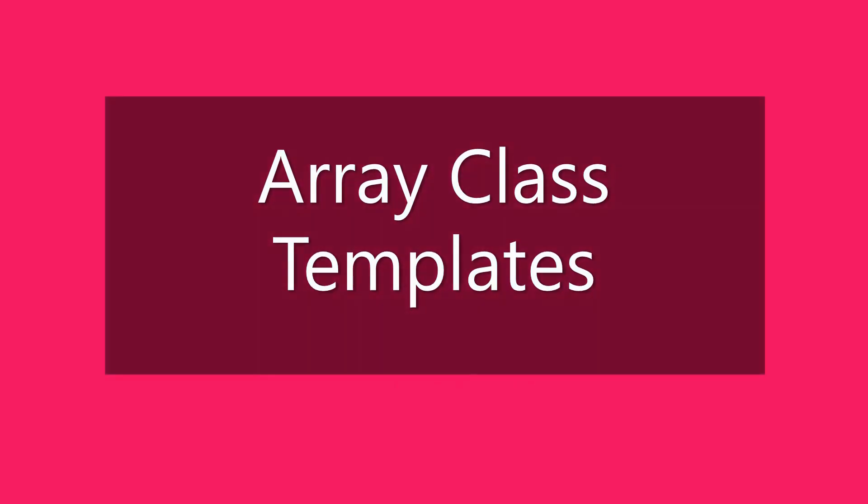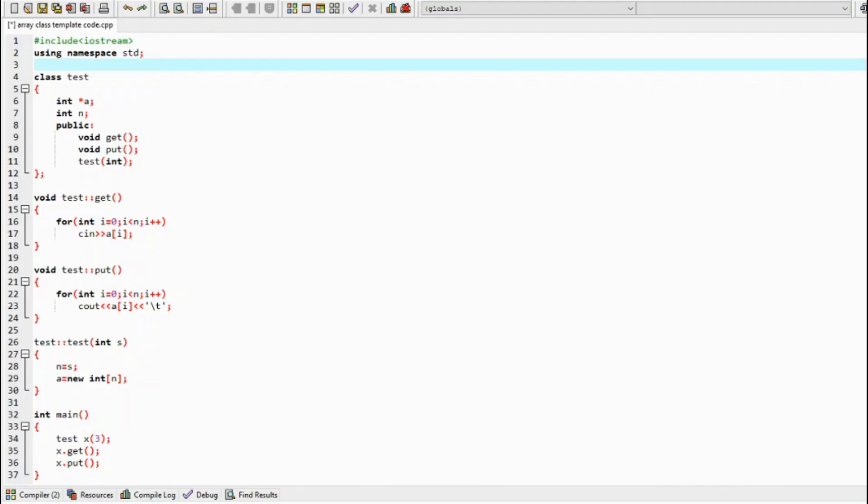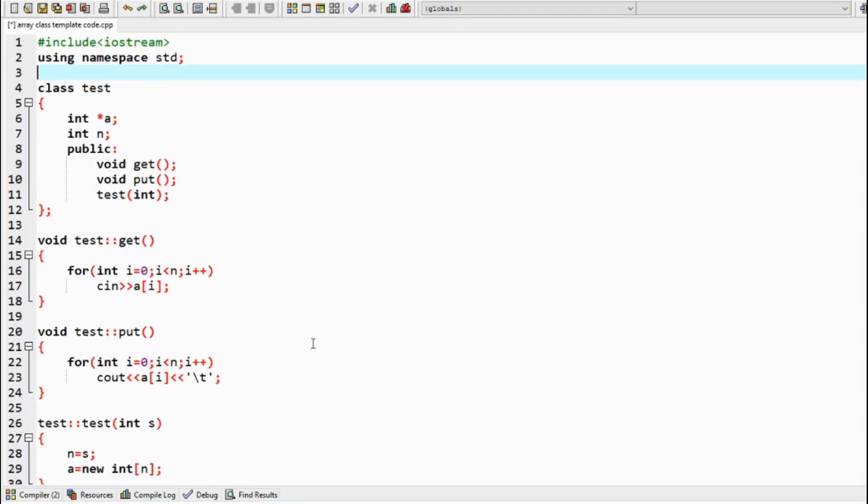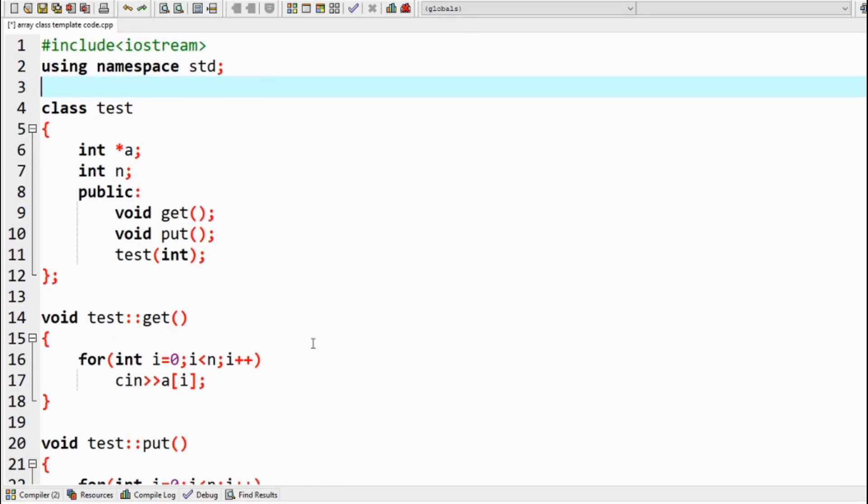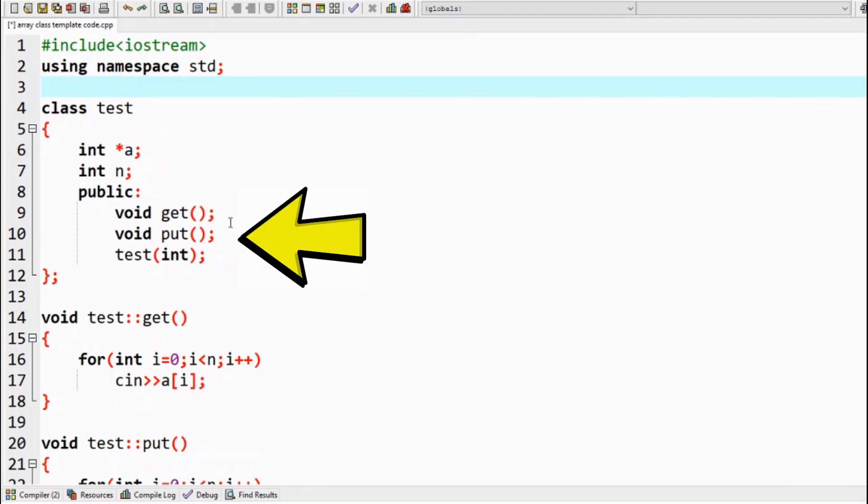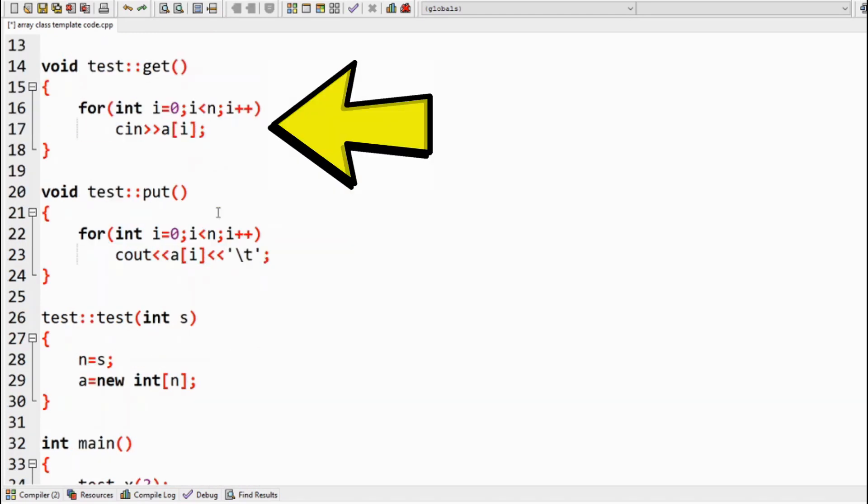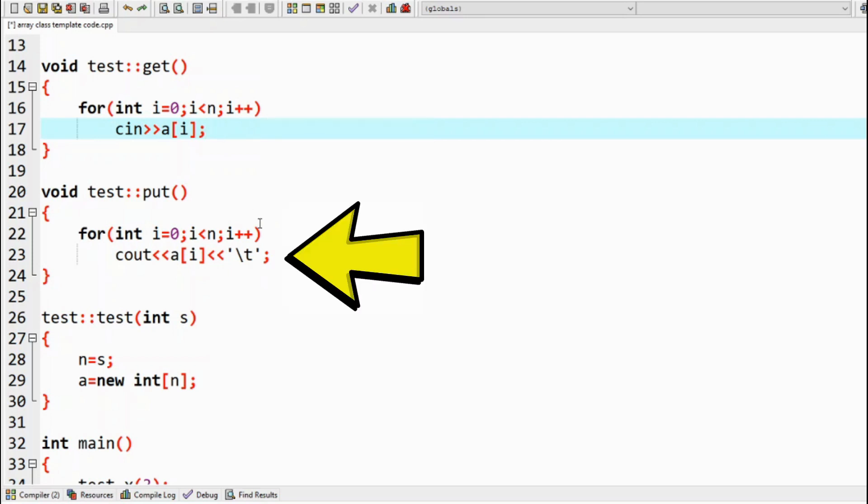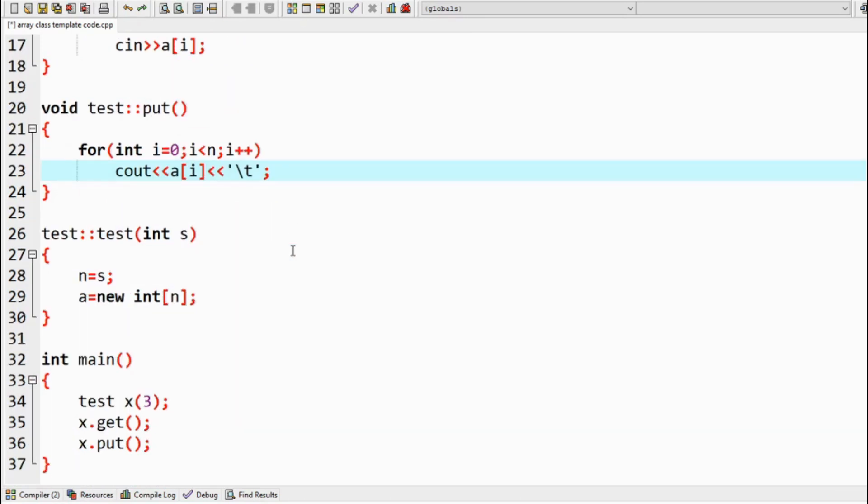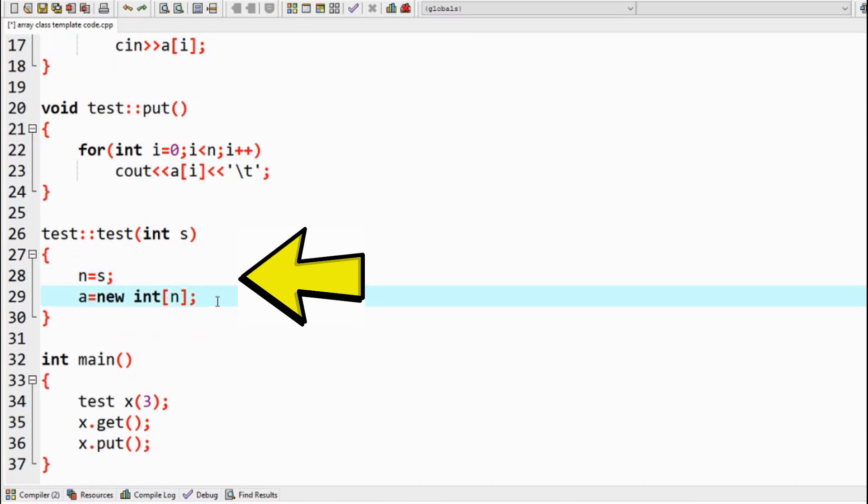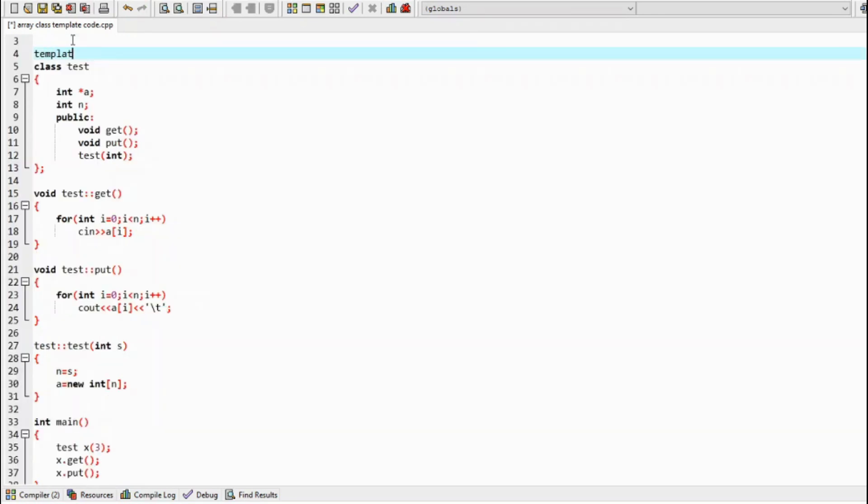Now let's learn about array class templates. Look at this C++ code. It has got a test class which has a pointer variable A, an integer variable N, get and put functions, and a parameterized constructor. The get function takes an input from the user and stores it in the array, and the put function prints them. The constructor assigns the value in the parameter, that is S, to the class variable N, and creates an N-sized array. Now to make it a template class, repeat.